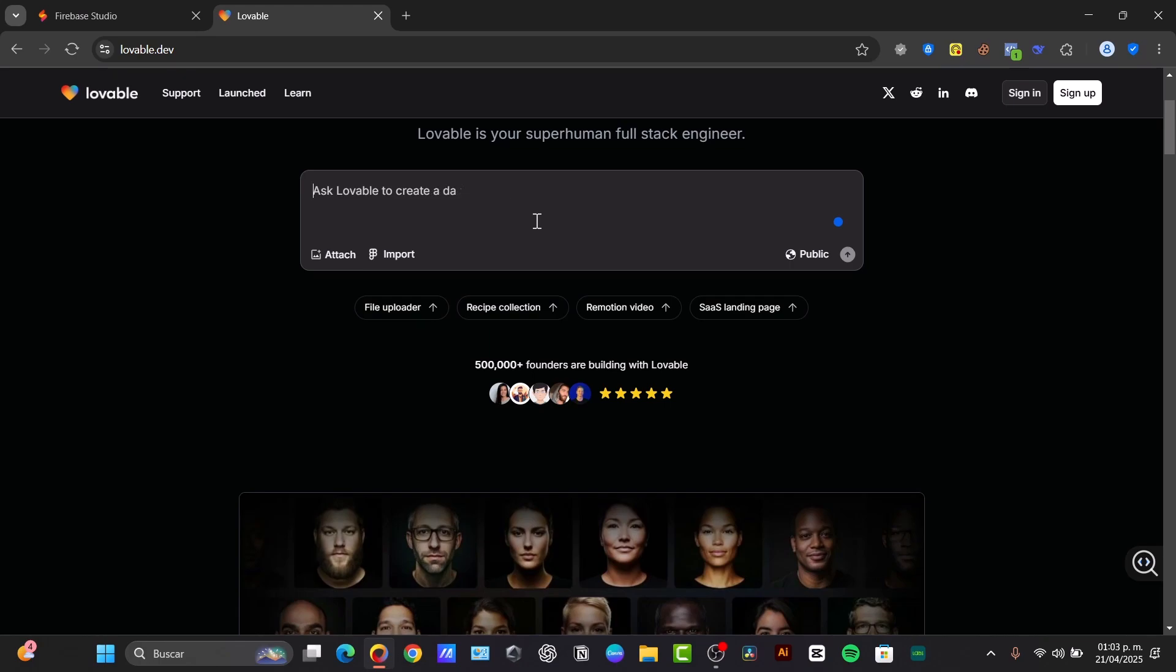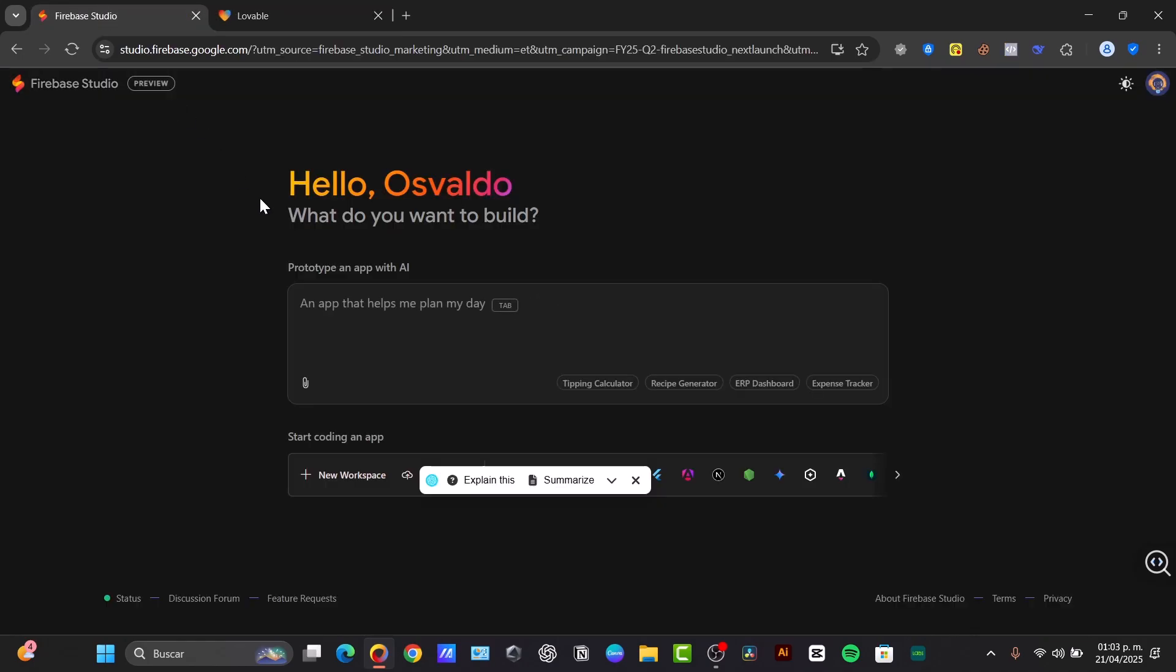One great feature is AI capabilities. Firebase Studio has deep integration with Gemini for code generation, suggestions, debugging, and even prototyping from natural language, images, and drawings.